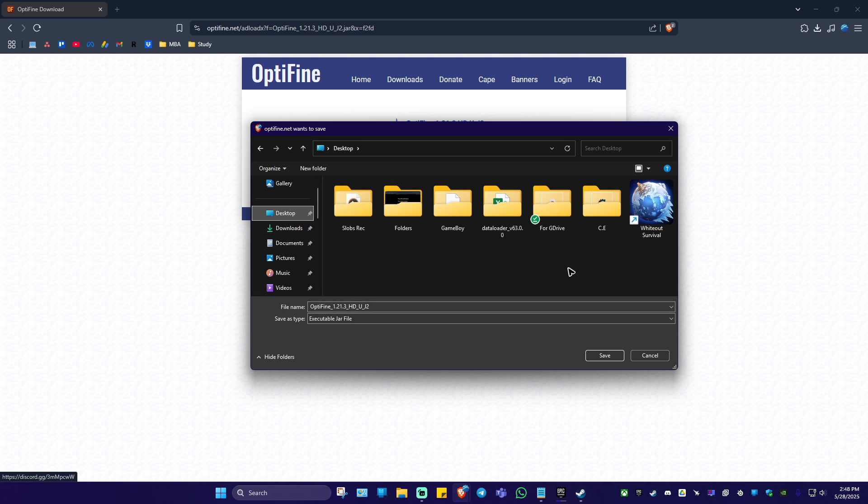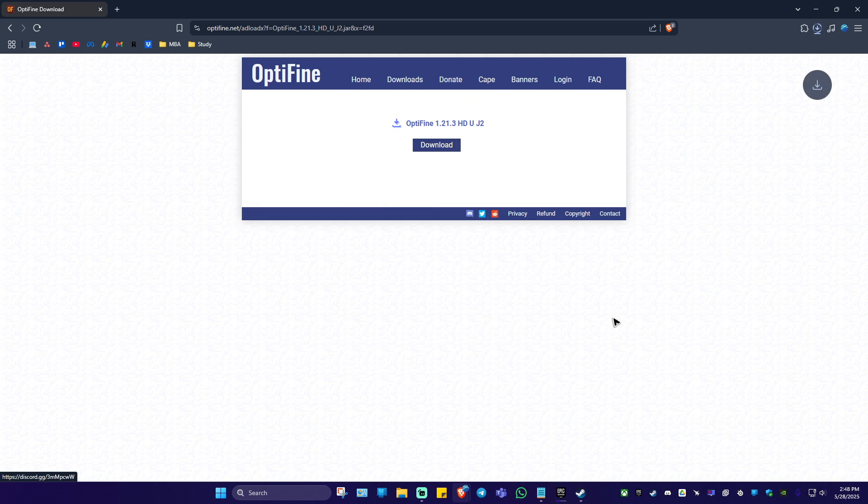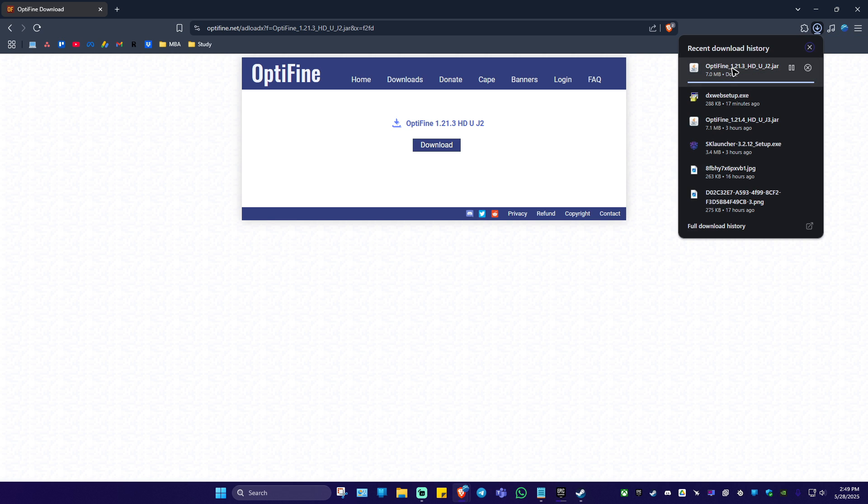I'm going to save on my desktop so I can easily locate it. As you can see here, it is an executable jar file. Just hit on save and wait for the download process to finish. As you can see here, it's almost done and it's done.